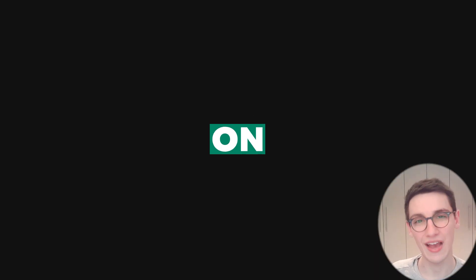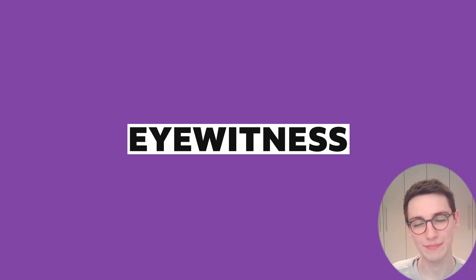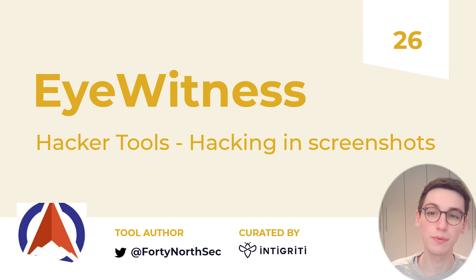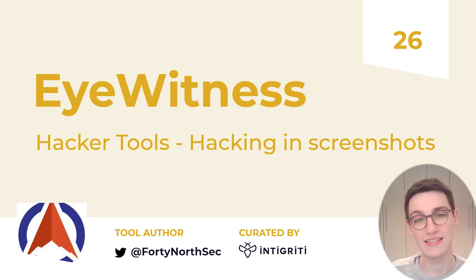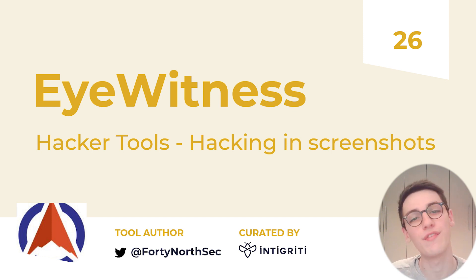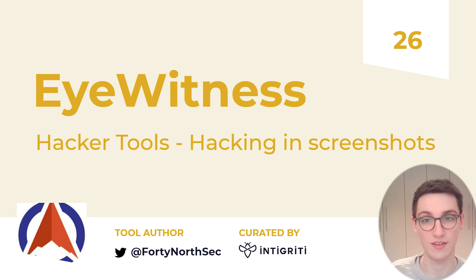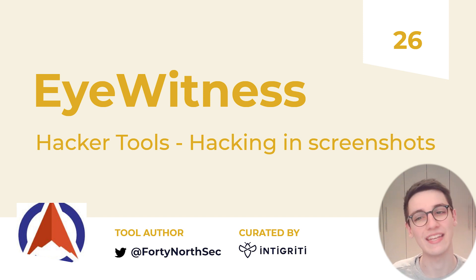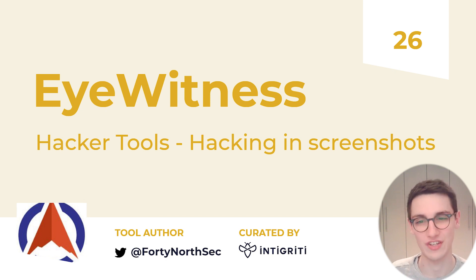Conclusion on EyeWitness. EyeWitness is a simple yet powerful tool designed to help you get more efficient in your post-reconnaissance phase. I would suggest to just start using it today to hack even faster and more efficiently.